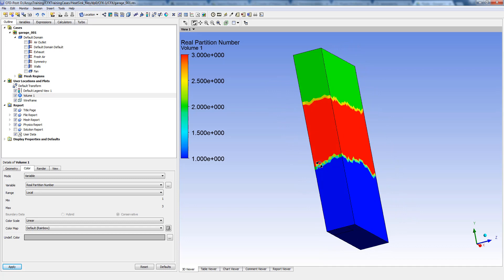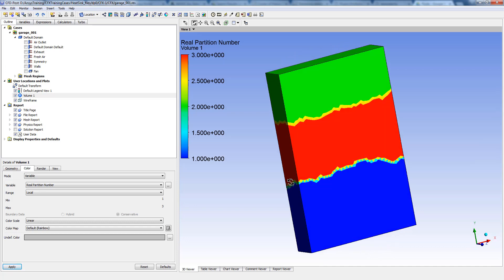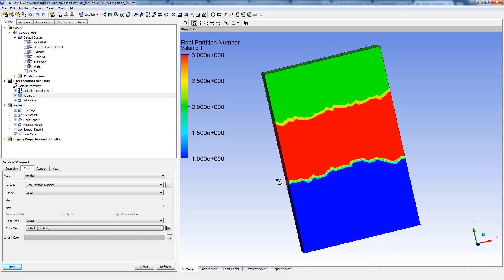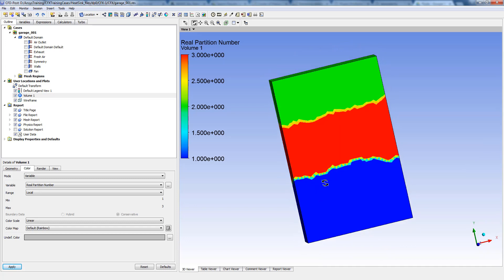The three processors or the partitions are shown here, and these are the overlap regions between the three processors.